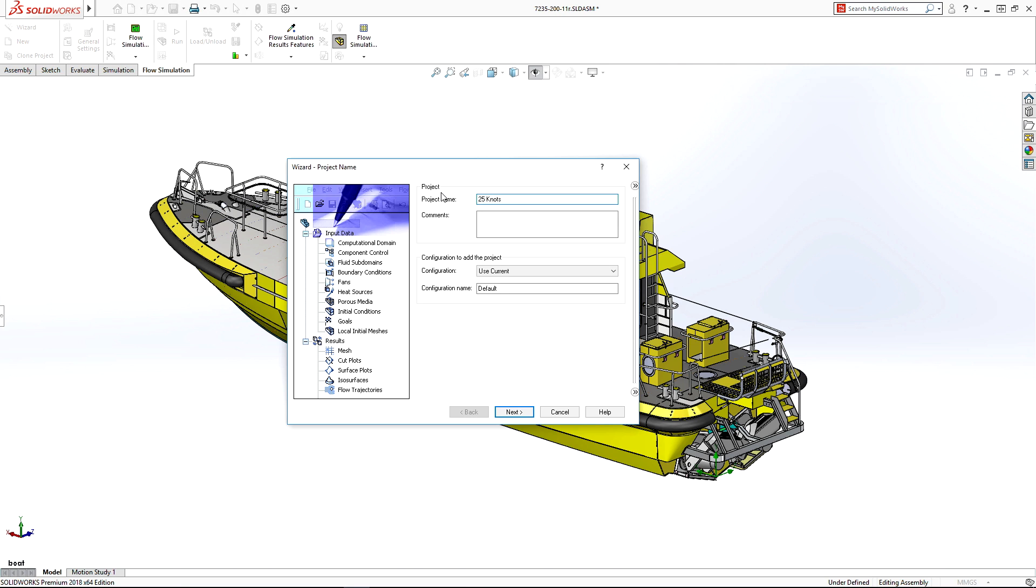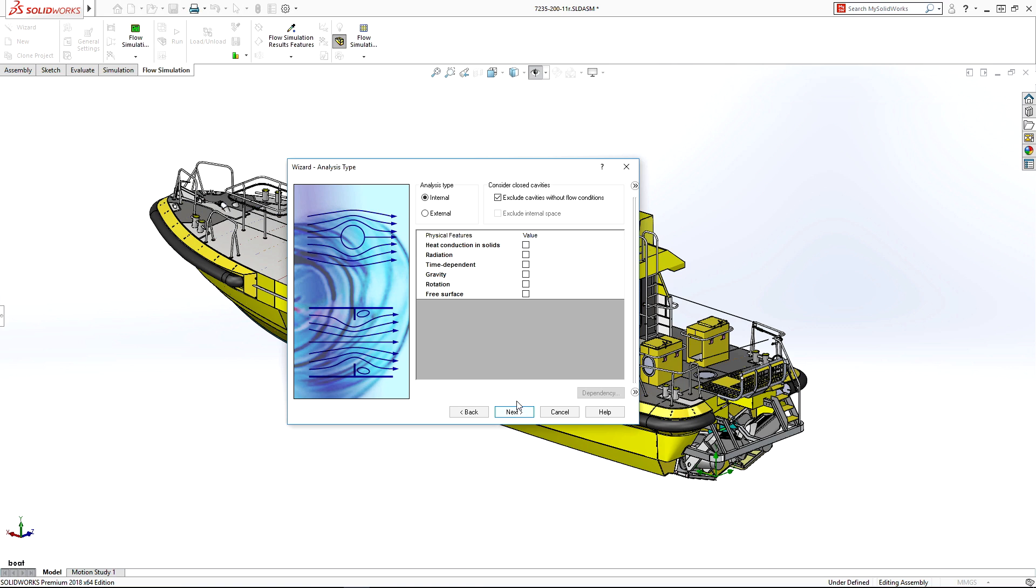In a few simple steps, we'll set up the flow simulation to understand what happens as the boat increases speed to 25 knots.